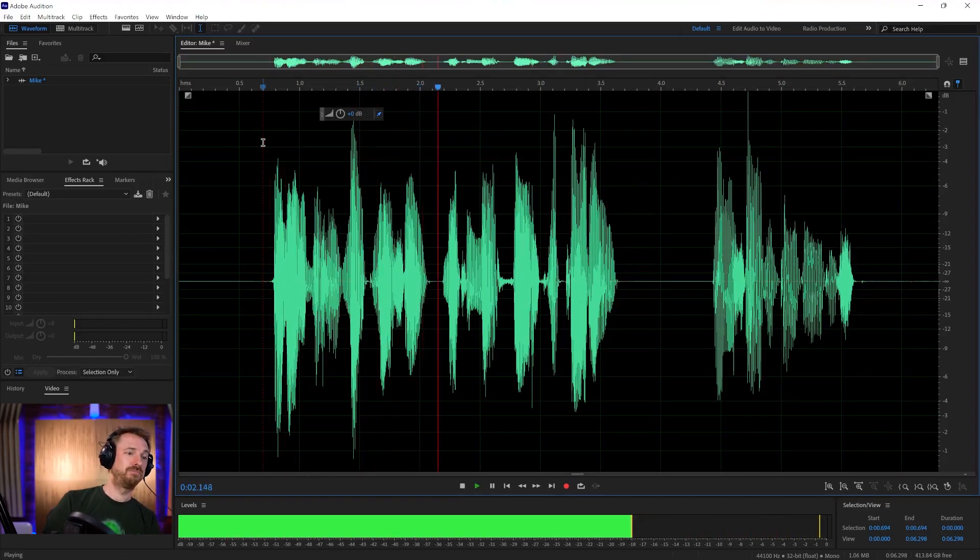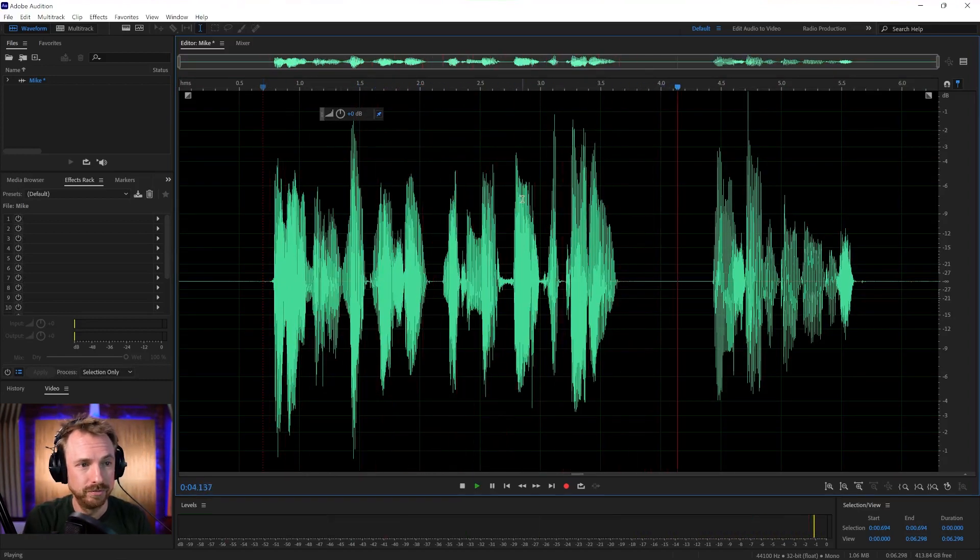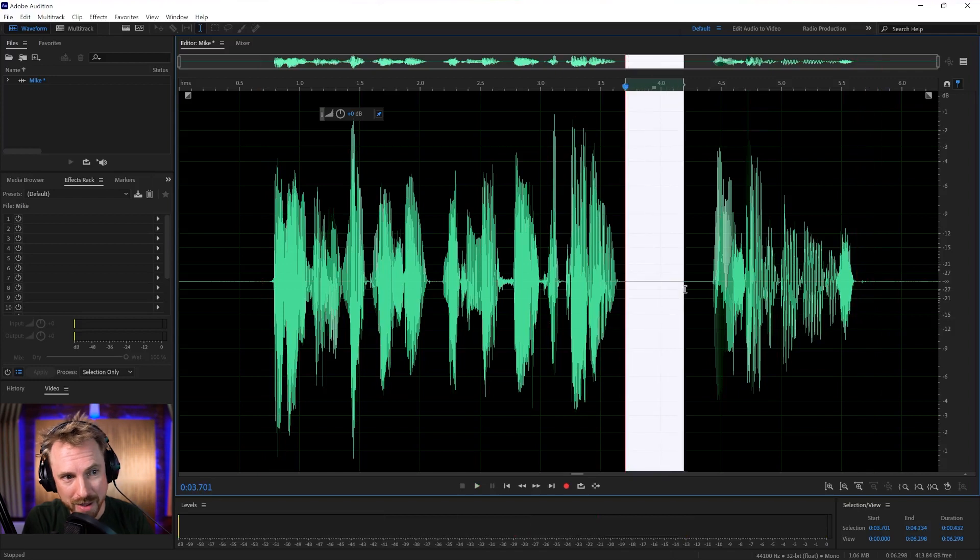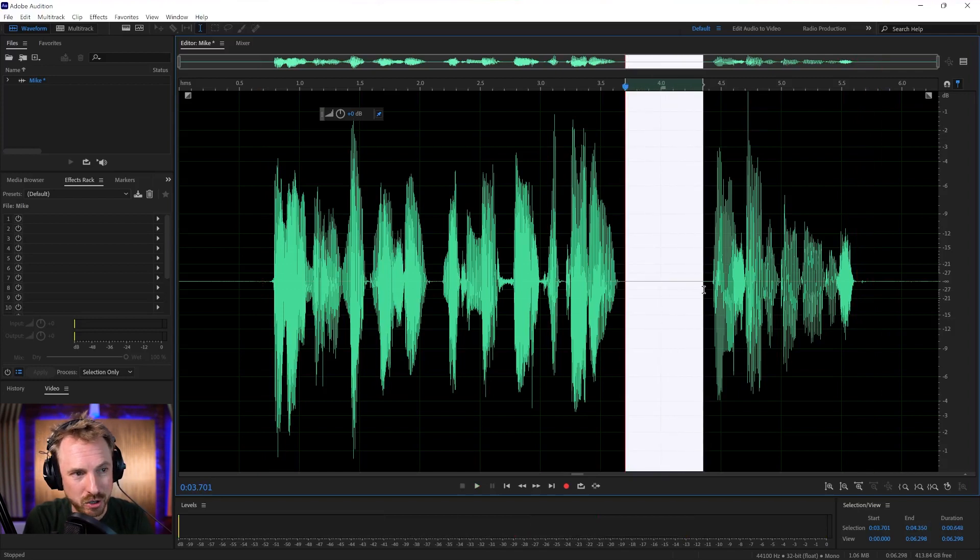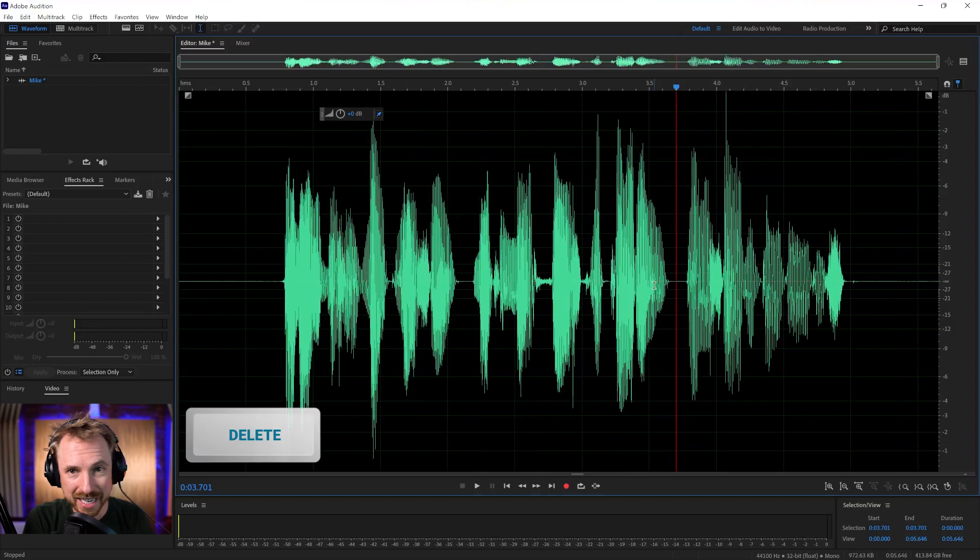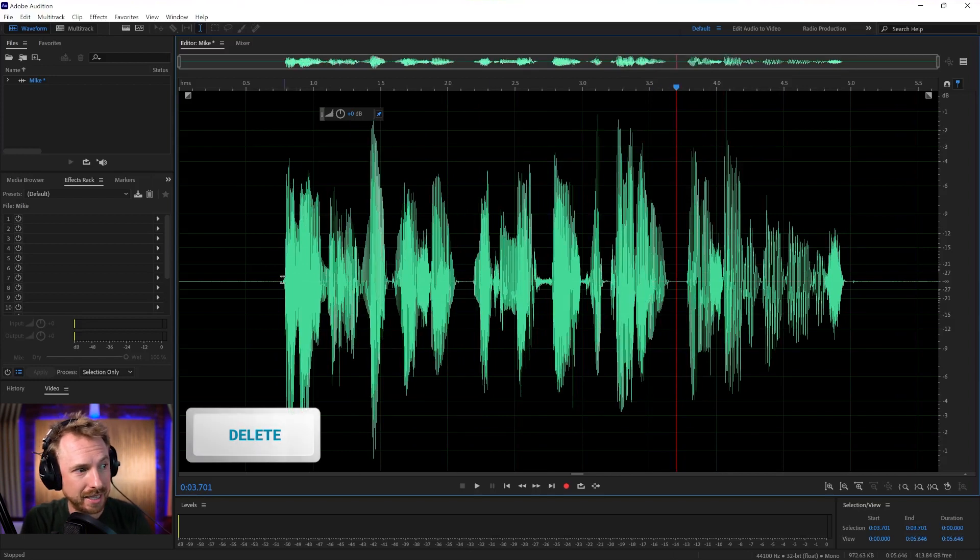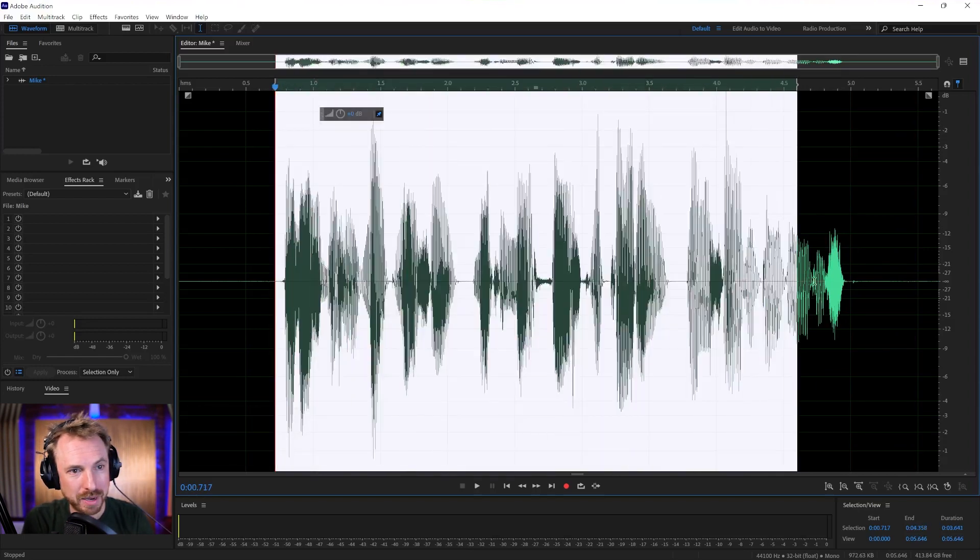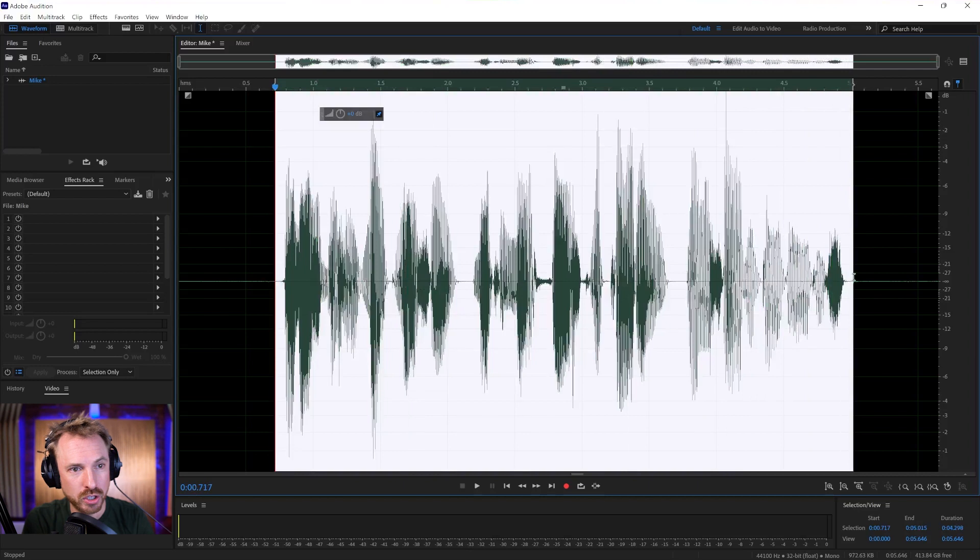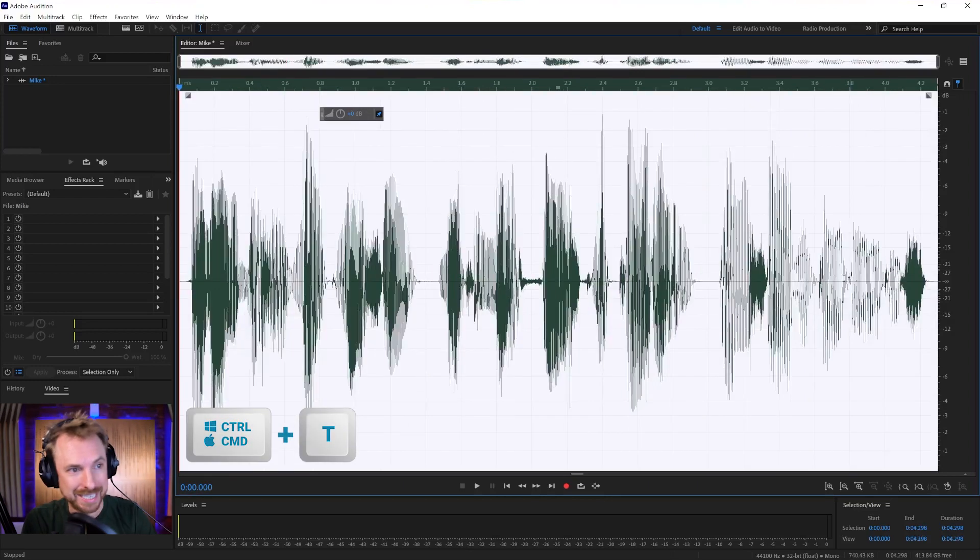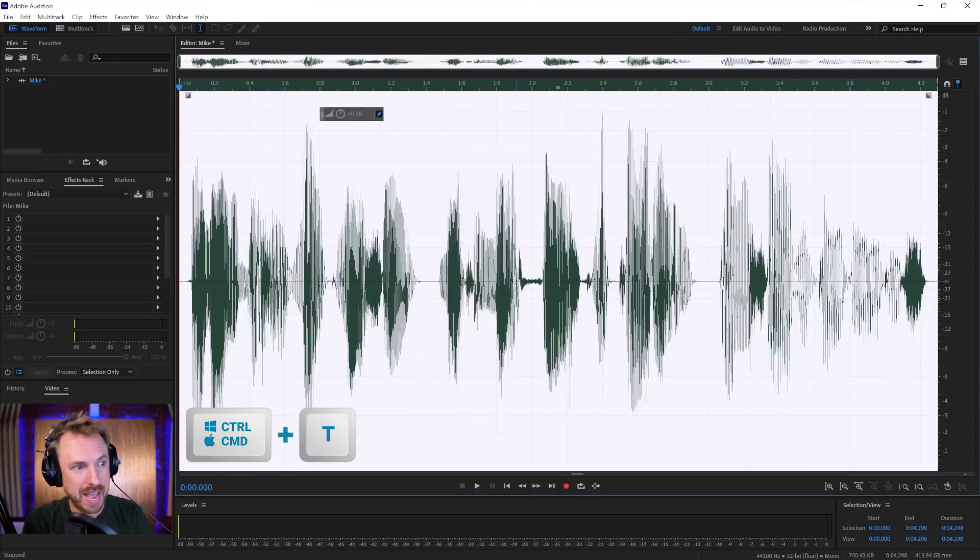Now, I want to maybe delete that long gap there. I can do that by selecting again with my cursor and delete. Really easy. I can also top and tail this by selecting just the audio I want and hitting Control or Command on a Mac and T. And there is my audio.